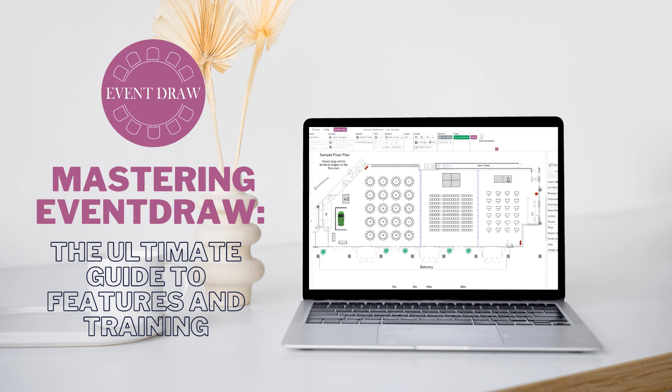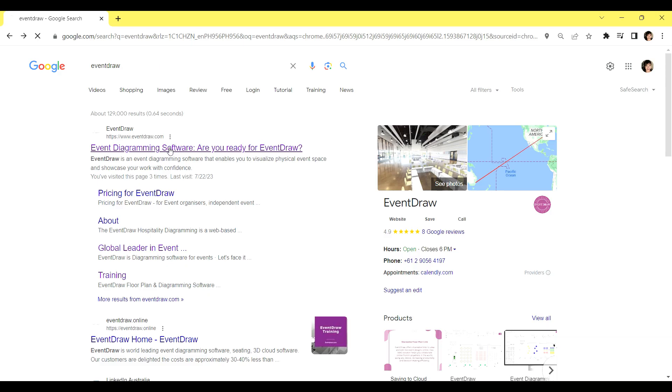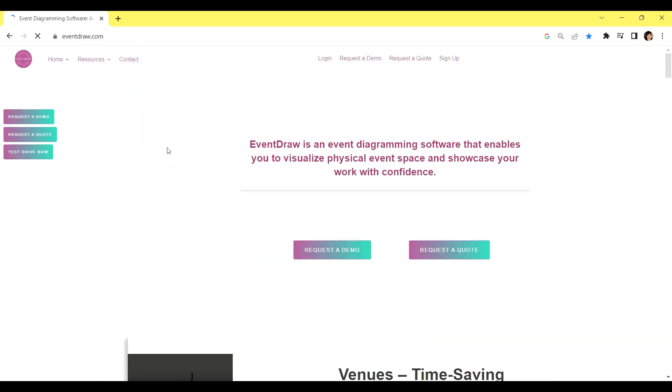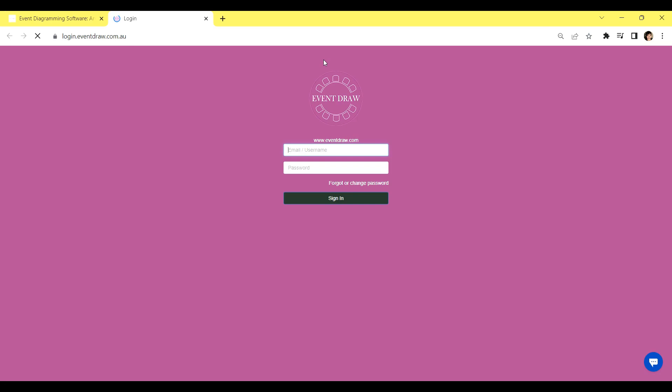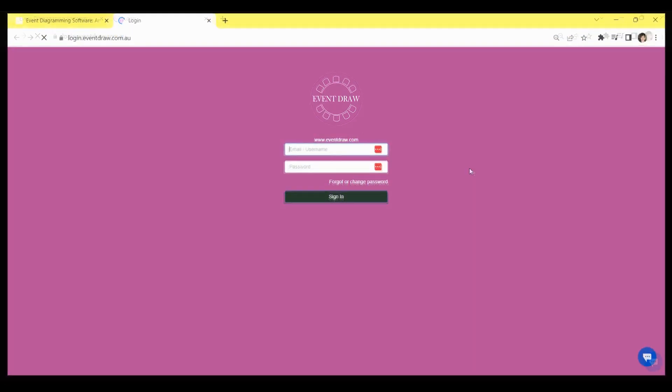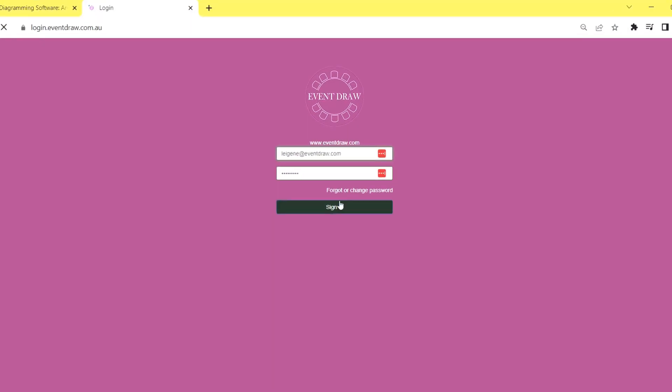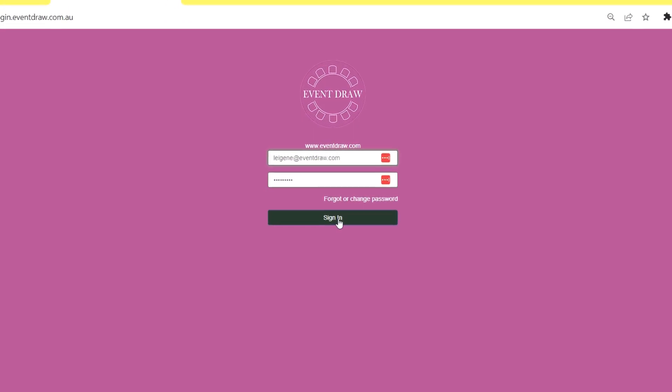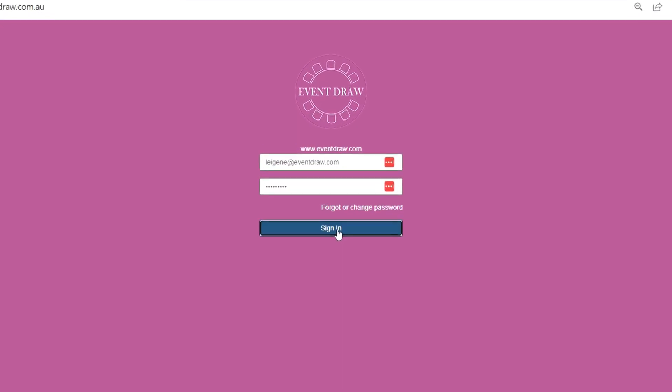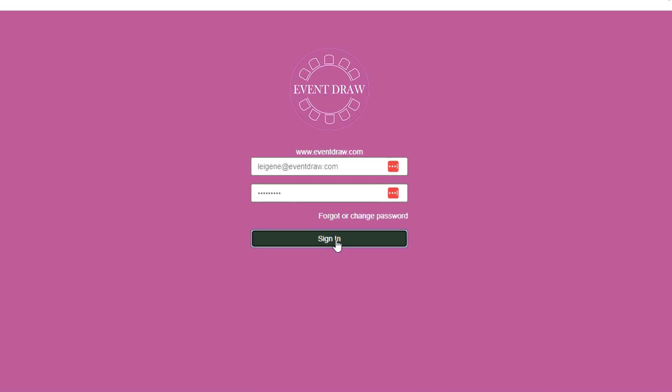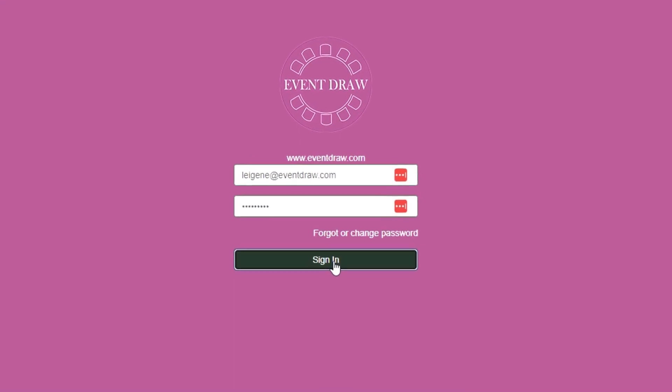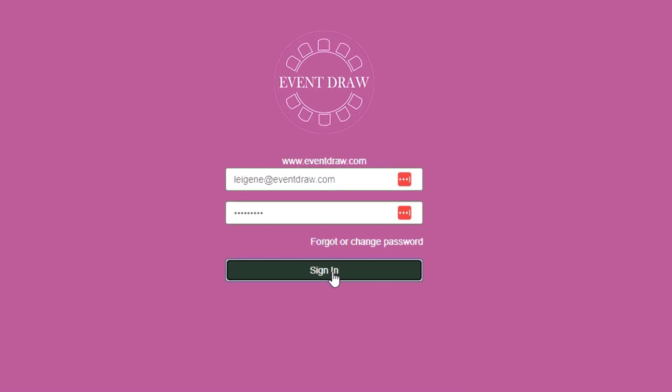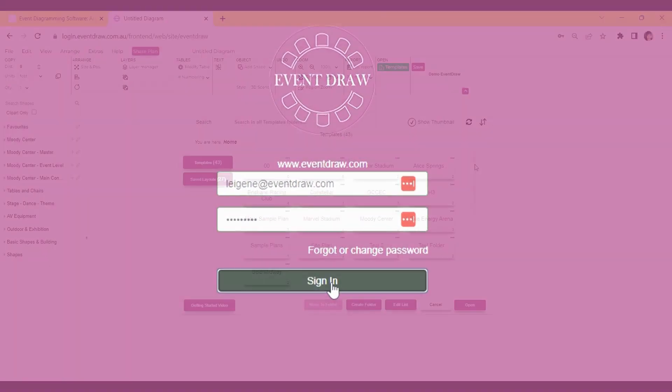Welcome to EventDraw. To begin using EventDraw, simply visit our website at eventdraw.com. Once you're there, you'll notice our homepage displaying various sections, including a login screen located on the right-hand side. This is where you can input your credentials and access your EventDraw account.